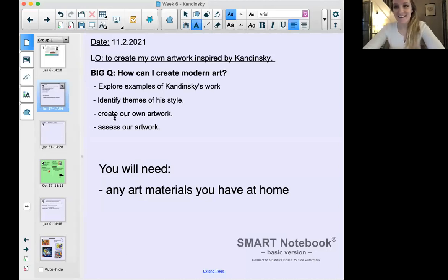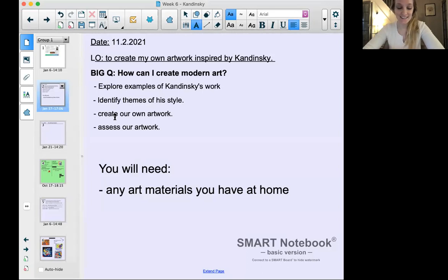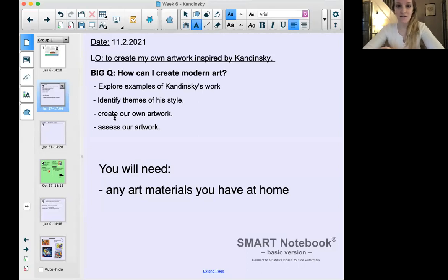Hi everyone, happy Thursday, happy art day! It's your last art lesson of this unit all about mixing colors, so we're going to use lots of color today. It's your final lesson so you get to create something really special and unique to you. Today's the 11th of February 2021.